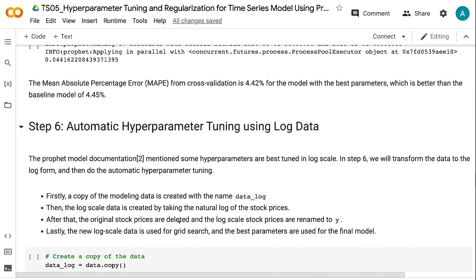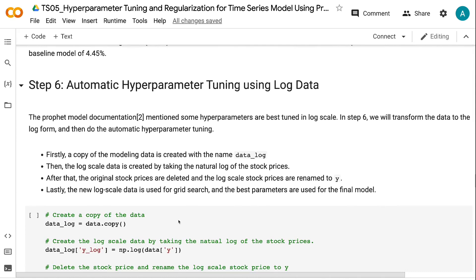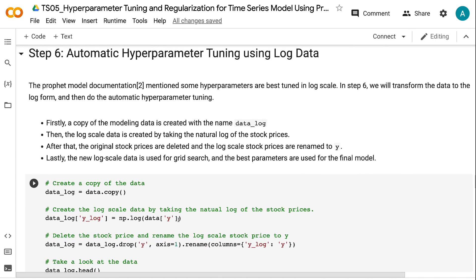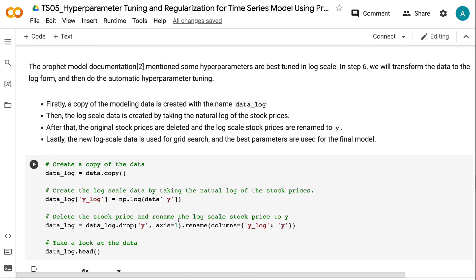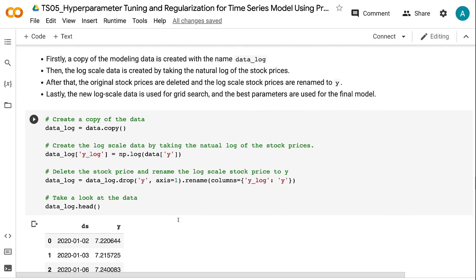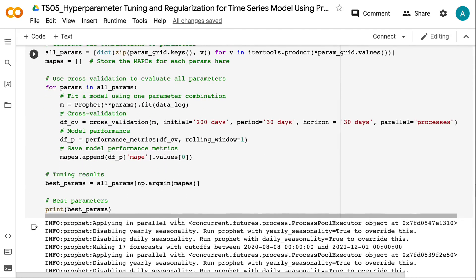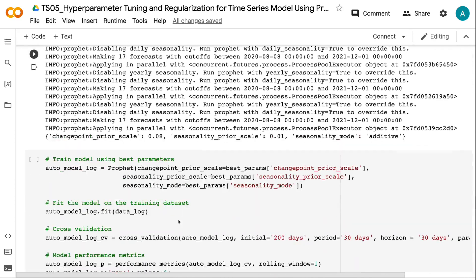In step 6, we will transform the data to log form and then perform automatic hyperparameter tuning. A copy of the modeling data is created as DataLog. The log scale data is created by taking the natural log of the stock prices. The original stock prices are then deleted and the log scale prices are renamed to Y. The new log scale data is used for grid search, and the best parameters are used for the final model. The MAPE from cross-validation is 0.67% for the log scale model with best parameters, which is much better than the baseline of 4.45%.